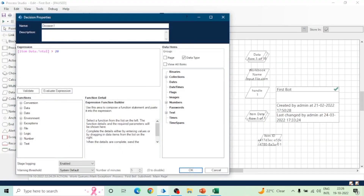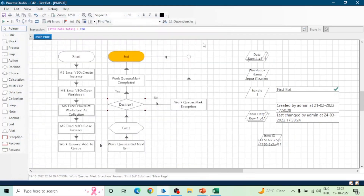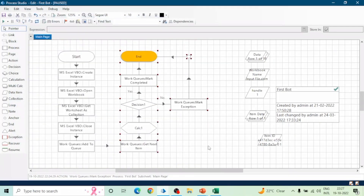Let me create a logic that marks both Exception and Completed. We have created a Decision stage — if the decision is true it will mark the item as Completed, otherwise it will mark it as Exception. You can apply your business logic rules and process items accordingly. If the process gets terminated and we re-run it, the bot will open the Excel file again and try to add data into the Work Queue.